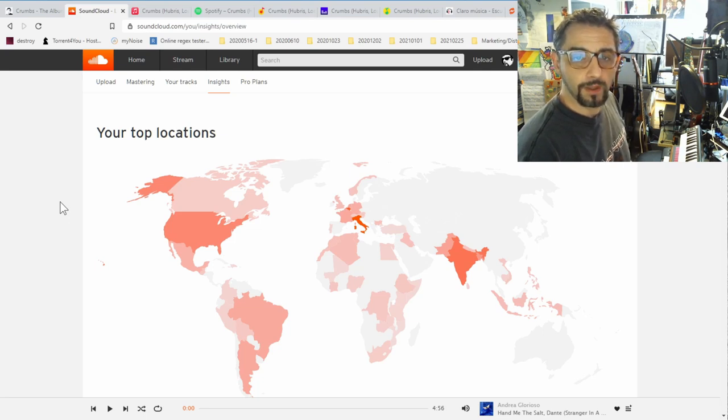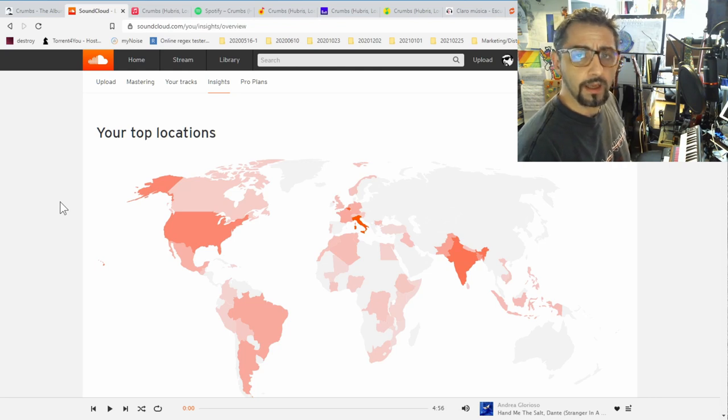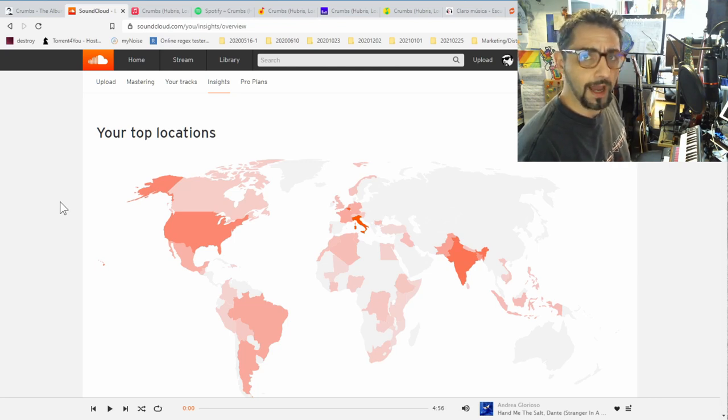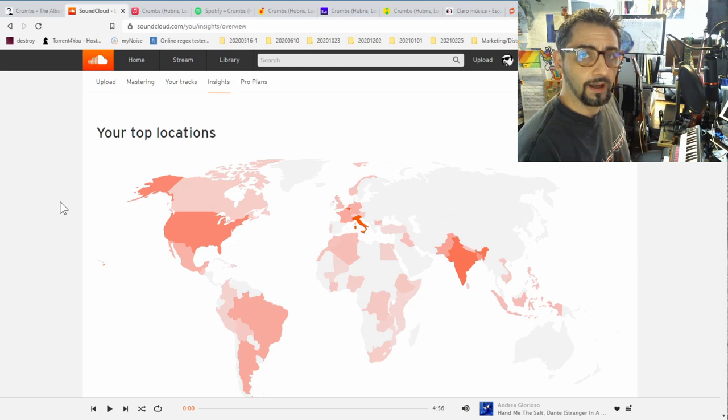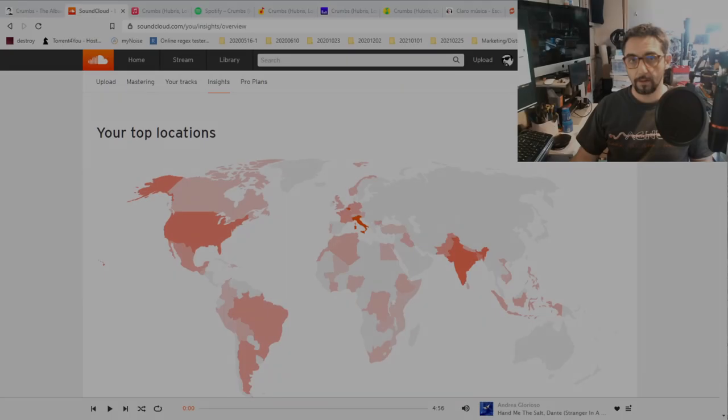By the way, here on the map there are quite a few blank countries or continents. That is not entirely correct. For example, I know that there are quite a few people from Russia who are listening to my music.